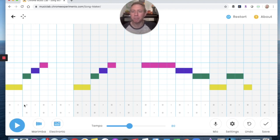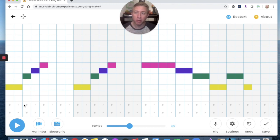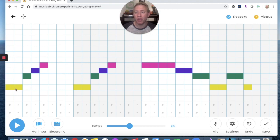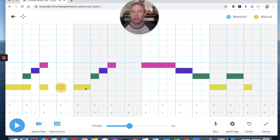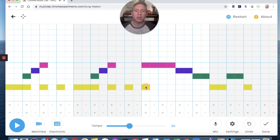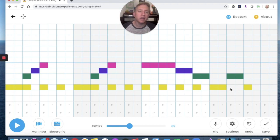Next I might need a drone. I could just keep this E going the whole time — E, E, E, E, E, E — and it's already there. What do you think? Let's take a listen.